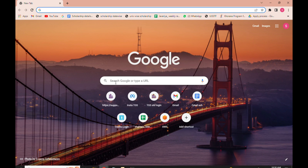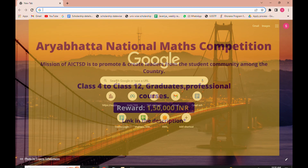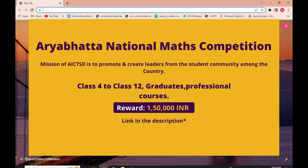Hello everyone, welcome back to our YouTube channel The Global Scholarship. Today we have a competition called the Aryabhata National Maths Competition. This competition is being conducted by the All India Council for Technical Skill Development and the IIT Bombay Alumni Organization.